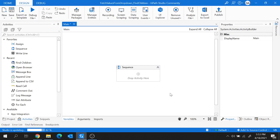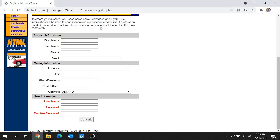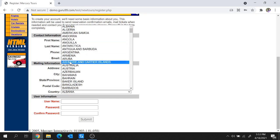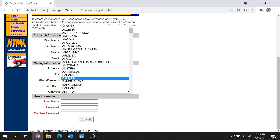Hi guys, welcome back to the session. Today I'm going to explain how to fetch values from a drop-down using the Find Children activity of UiPath. For today's demo, I'm going to use a website — I'll share the link in the description for your reference. From this country drop-down, I want to fetch all the country values and store them in a text file.